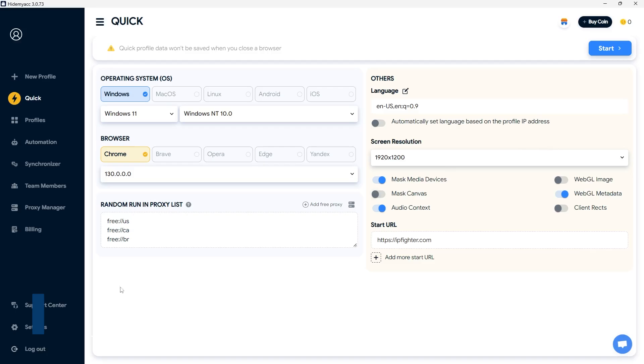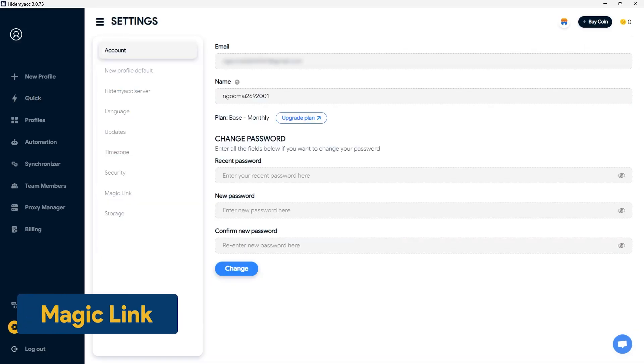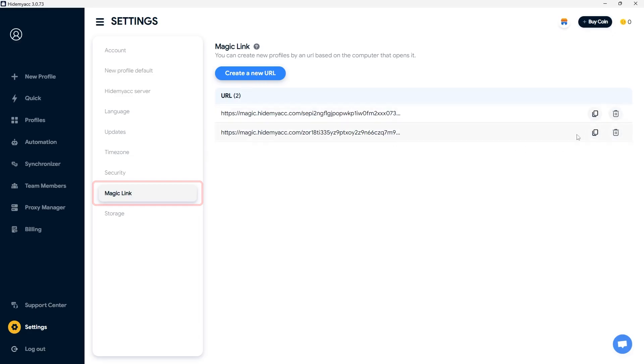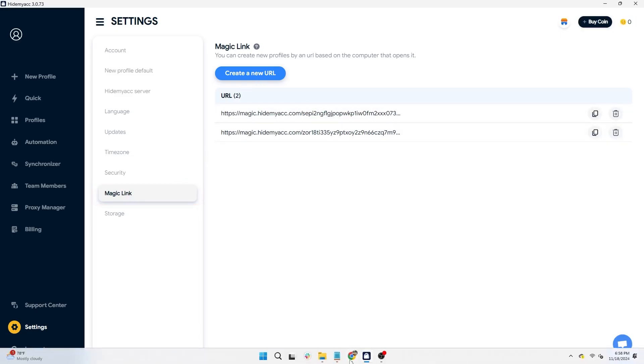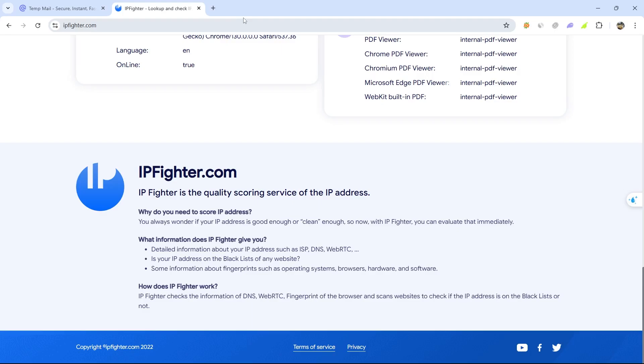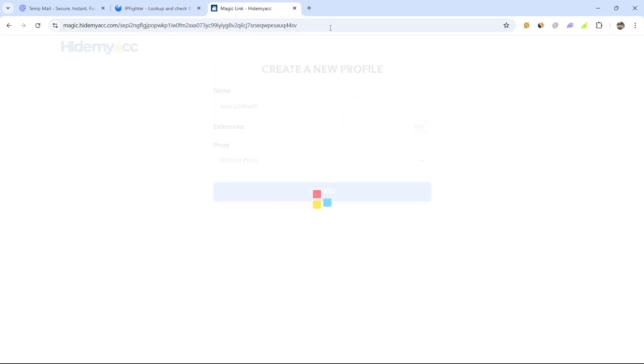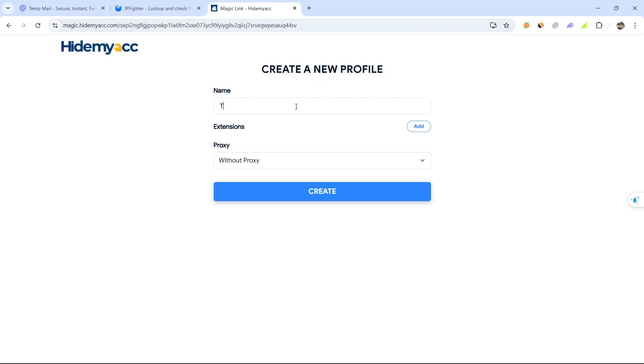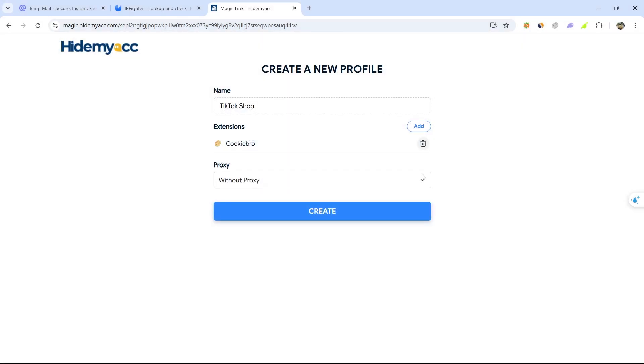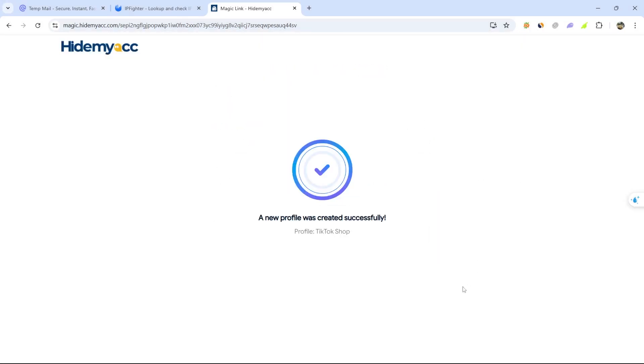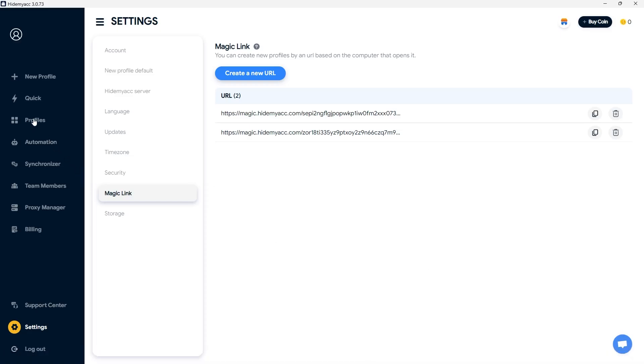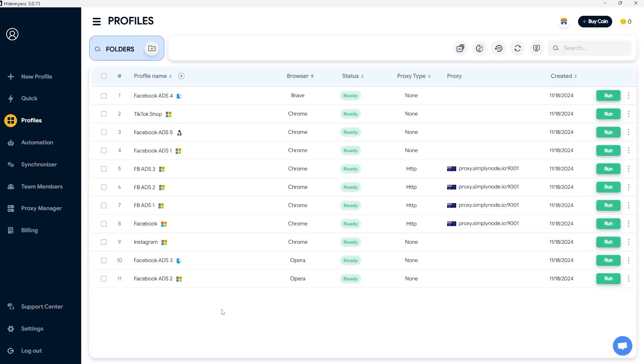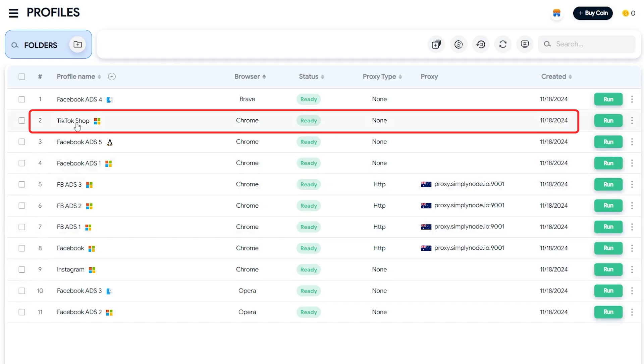You can also copy the parameters of a profile from the original browser or another anti-detect browser to HideMyak using the magic link feature. Copy the link and paste it into the profile on the original browser. Then, create a new profile and HideMyak. You can add extensions and proxies if needed. At this point, the newly created profile will have identical parameters to the original profile. Simply add the old cookies to the new profile and you will have a working environment exactly like the original profile.